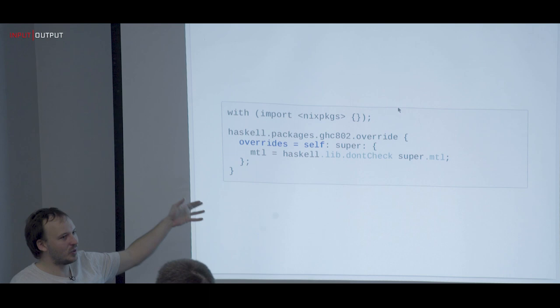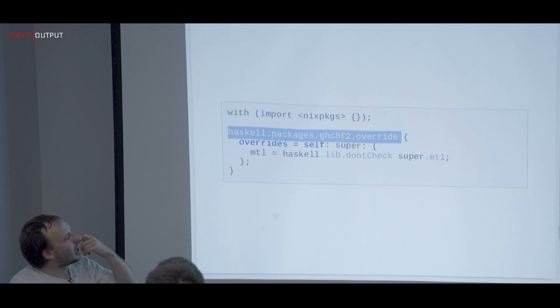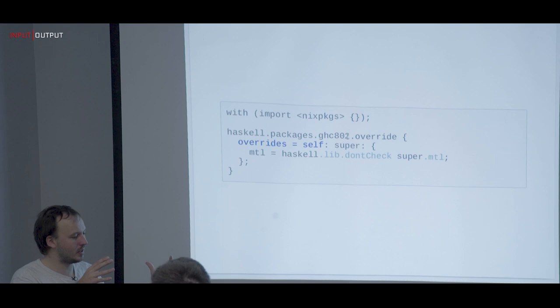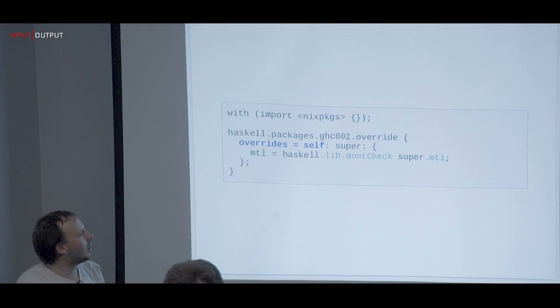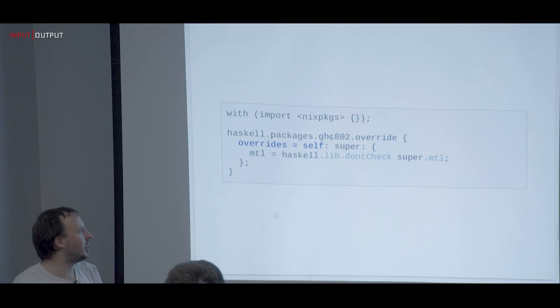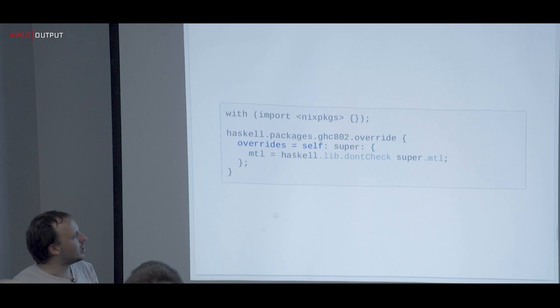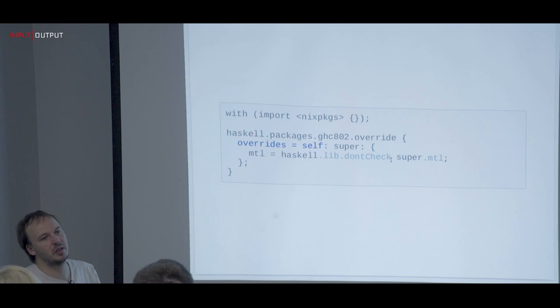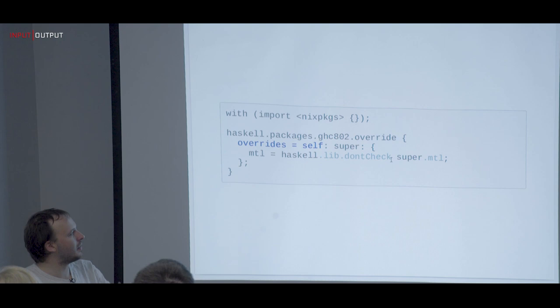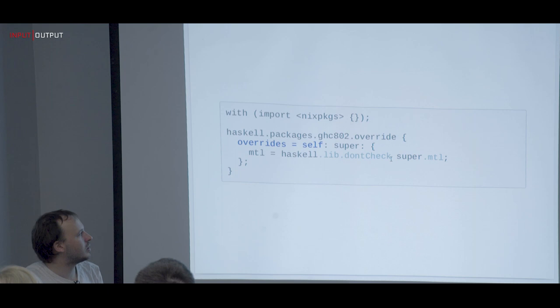This is how you use all of this: you say I want Haskell packages with compiler 8.0.2. For each compiler we create a new package set. You get it by saying `packages.ghcXYZ` or `ghcjs`, then override the set and say, for example, in my attribute set I want to build stack, but in that dependency graph I want to take MTL and not execute its tests. This is where the precision comes in — we overwrite our package set precisely.